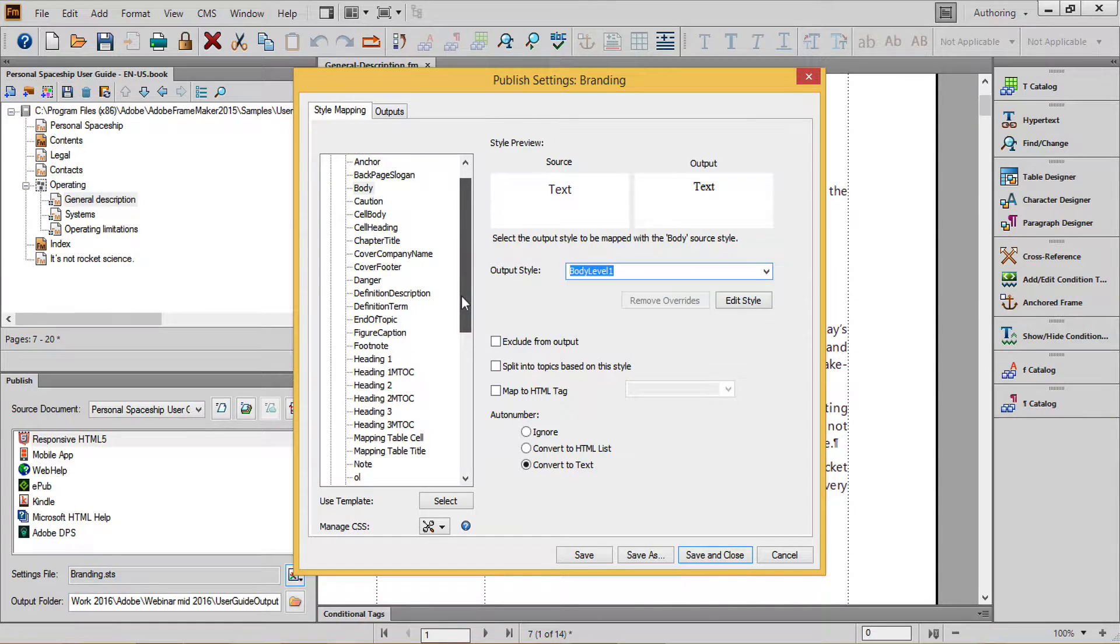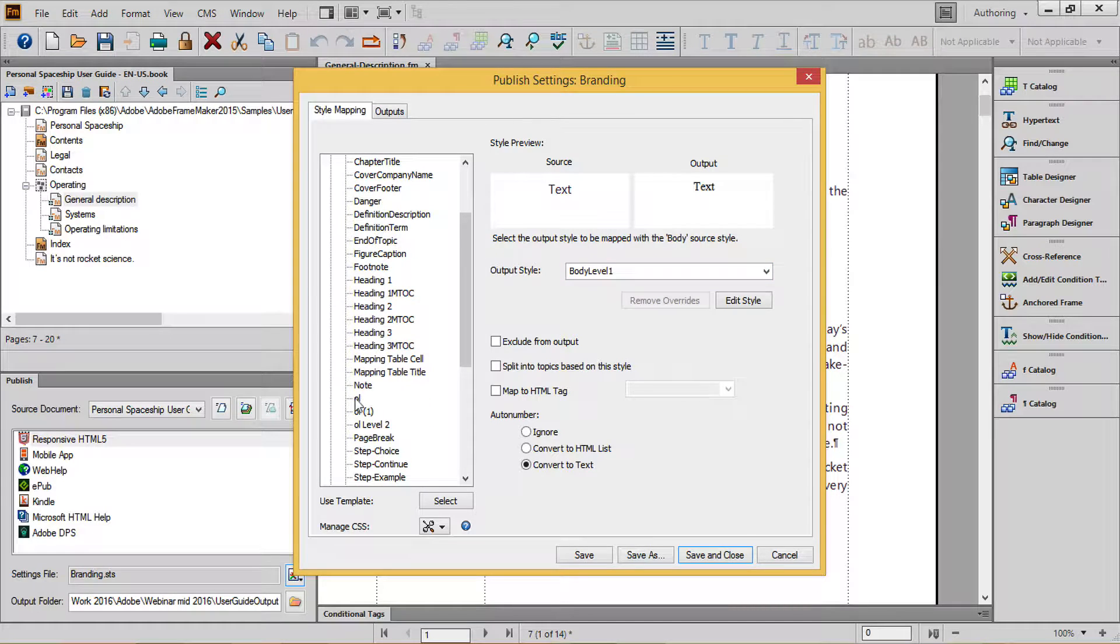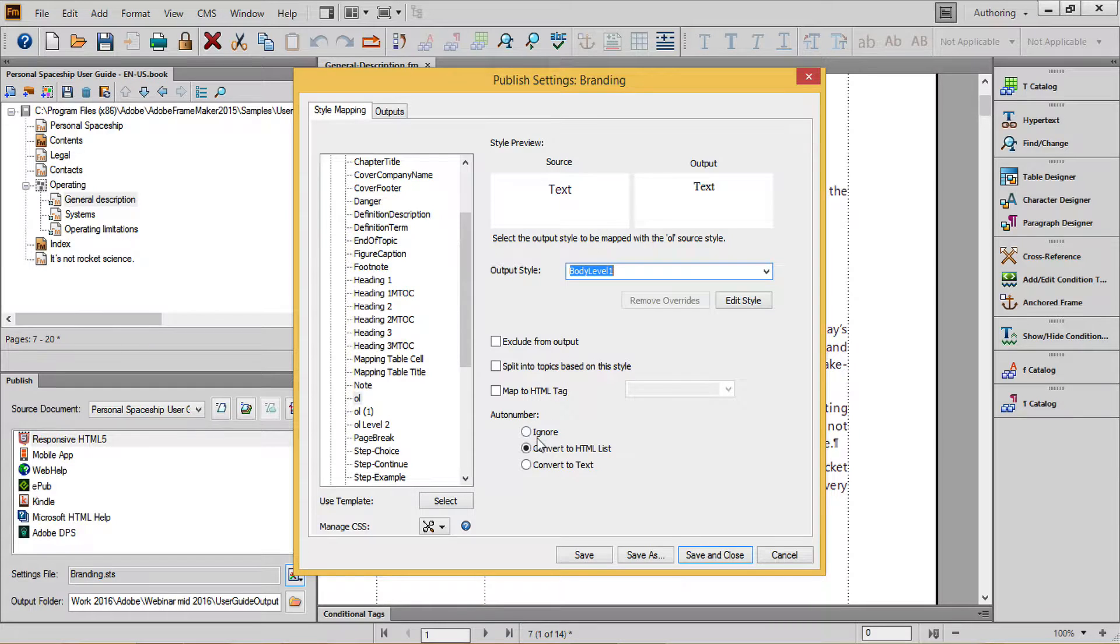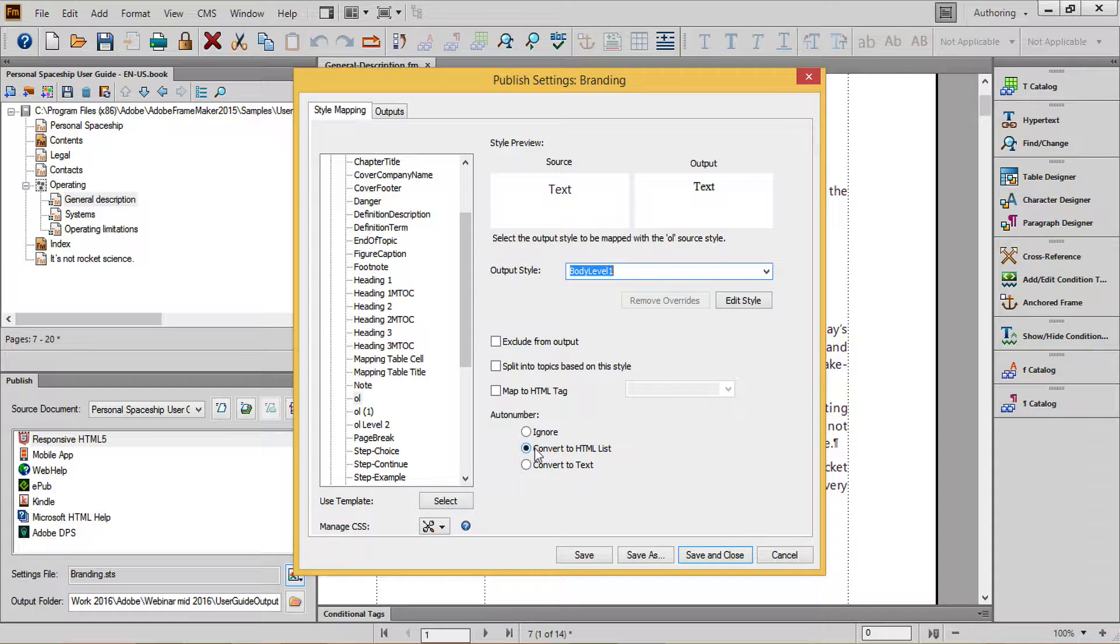For my numbered and bulleted lists, I'll choose their formats. Choose Body Level 1, 2, or 3, depending on a 1st, 2nd, or 3rd level list. And then, in auto number, choose to convert to HTML list.